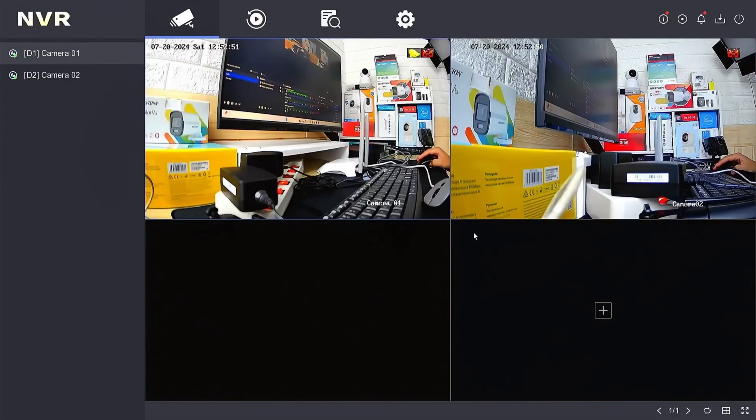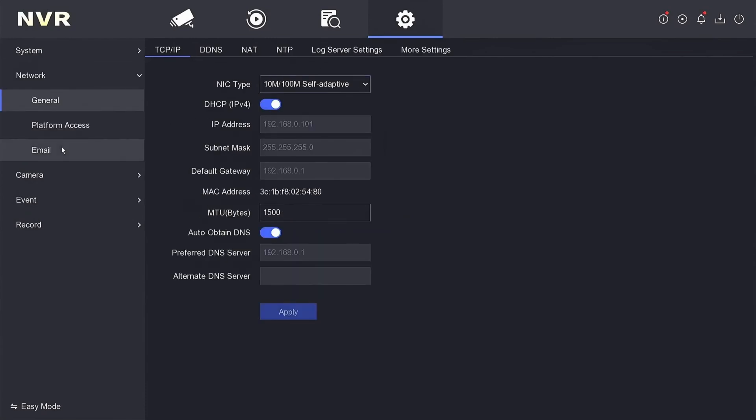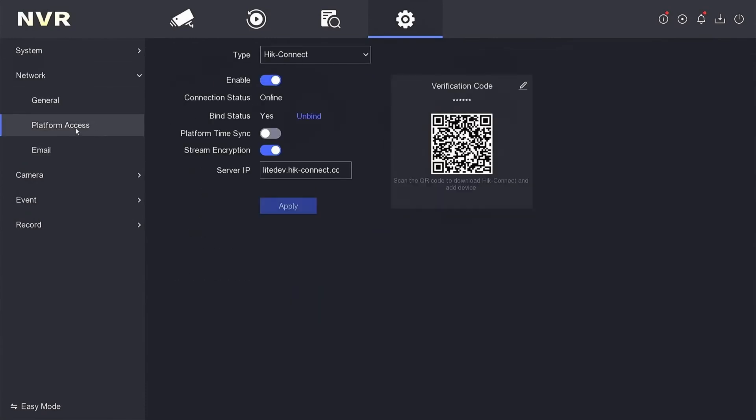Once logged in, navigate to the Configuration menu. Proceed to the Network section and locate the Platform Access menu. Here, you'll find the verification code.